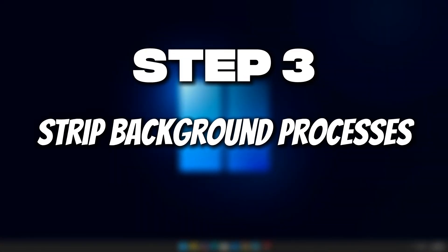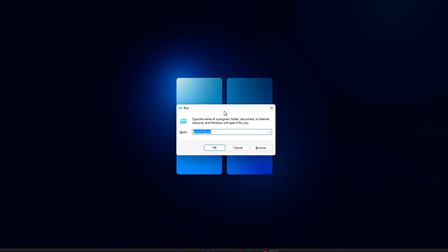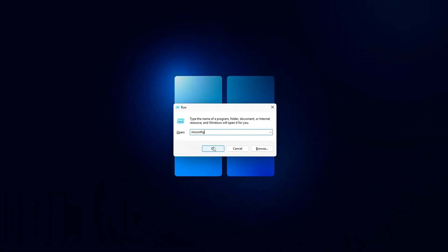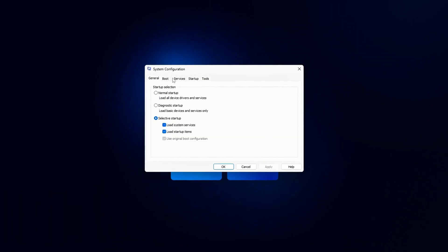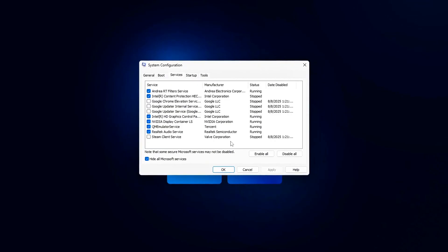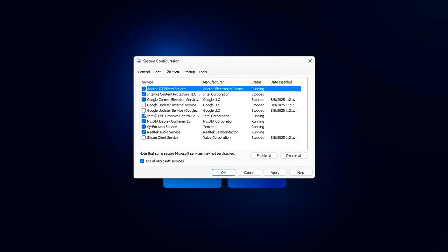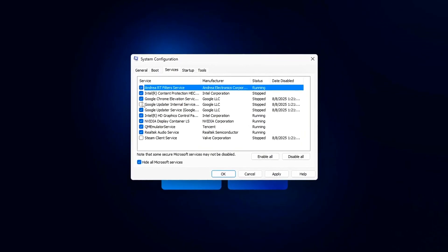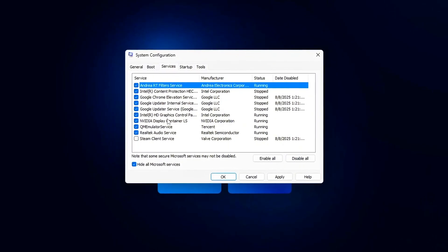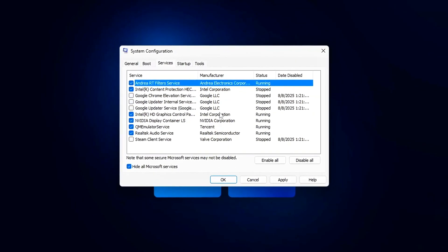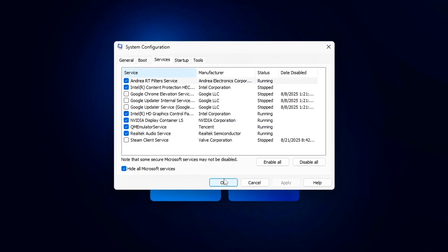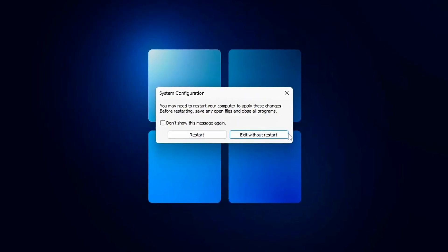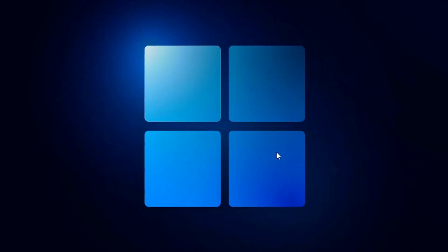Step 3: Strip Background Processes. A surprising amount of your CPU isn't being eaten by your game - it's background junk. Services, update agents, telemetry pings, and random apps quietly run in the background, constantly stealing cycles that should be fueling your frames. Cutting these down is one of the fastest ways to stabilize performance.